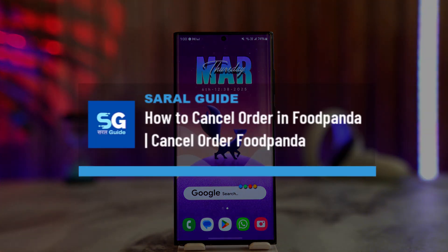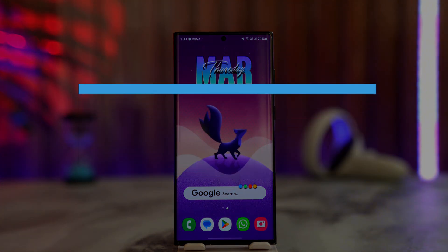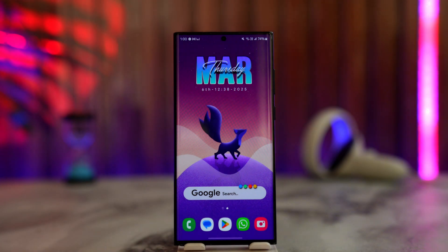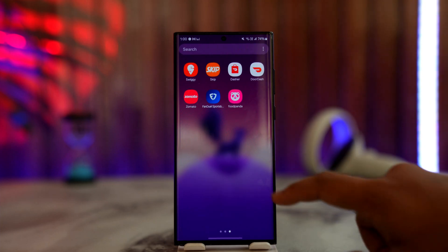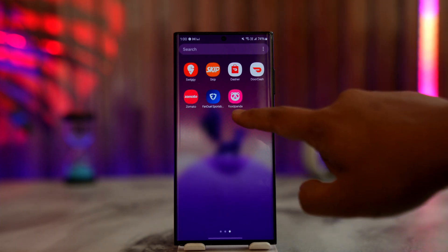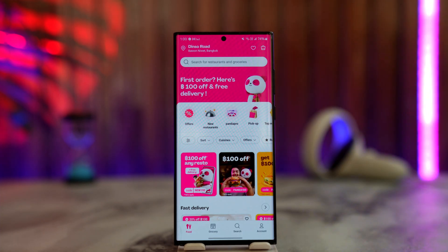To cancel a Food Panda order, you need to access the app and try to cancel it as soon as possible after placing the order, because you have to cancel before the order has been processed or accepted.